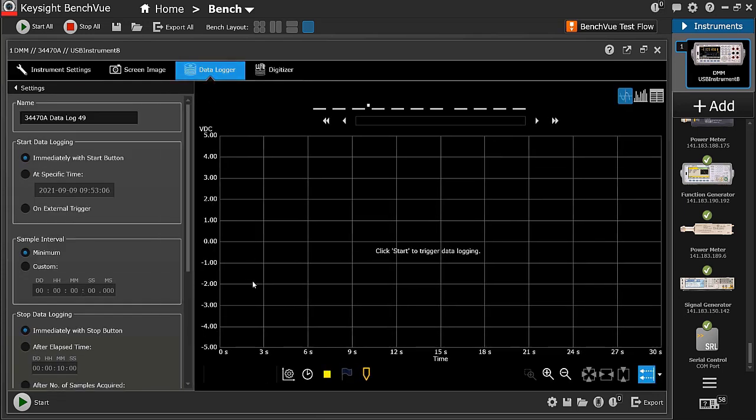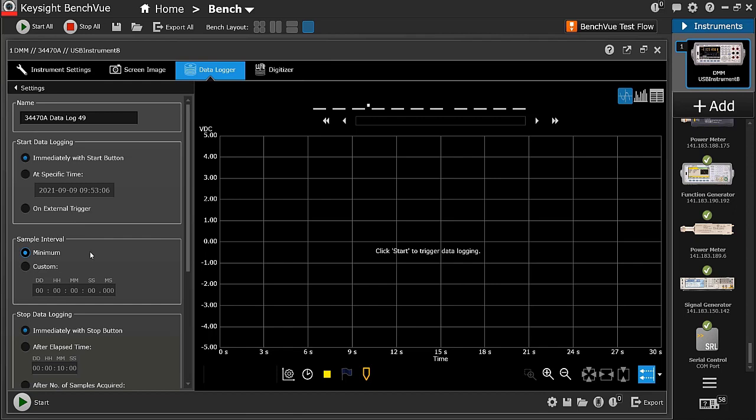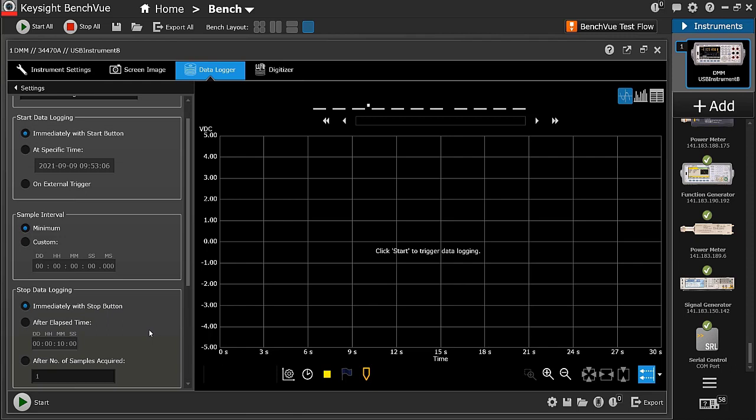On the data logging settings, you have some choices on how to start the data logging. I'm just going to choose immediately with Start button. You can also set your measurement intervals to be in milliseconds, seconds, to hours or days. I'm setting it to minimum, so it measures as fast as possible. You have choices on how to stop the data logging. I will stop by pressing the Stop button.